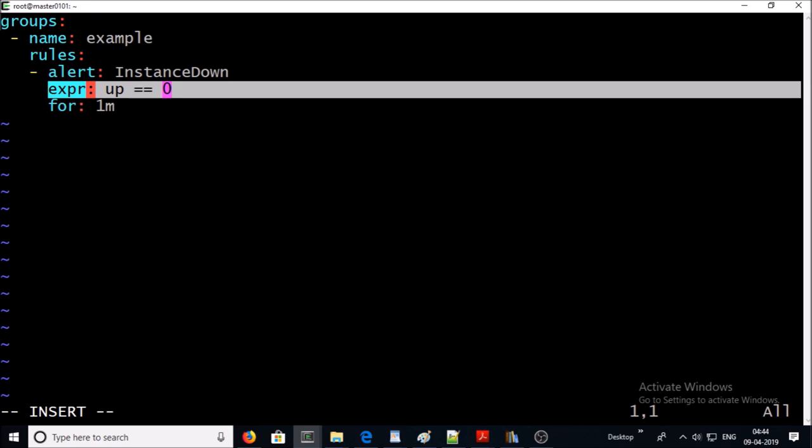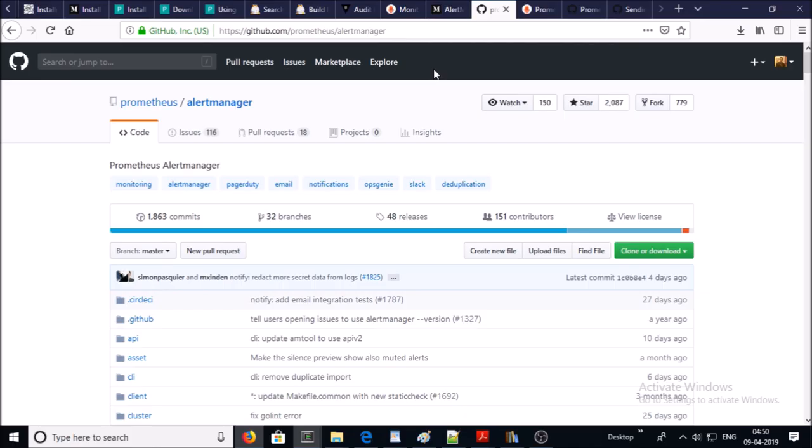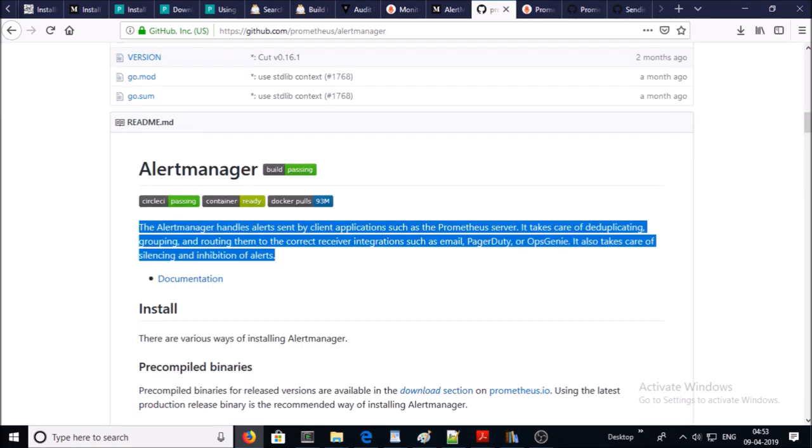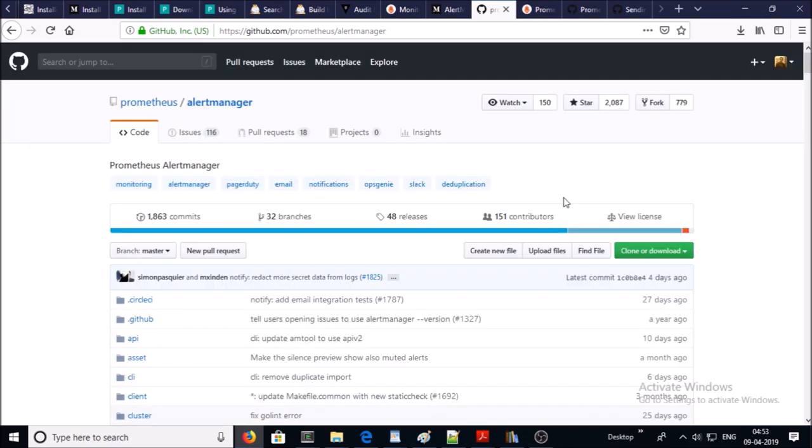Now we require to set up the alert manager. What is the alert manager? In simple definition, it receives the alerts from Prometheus servers and sends email notifications to the right people. You can download the alert manager from the release section.